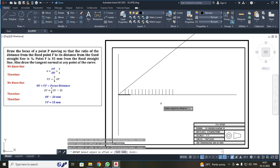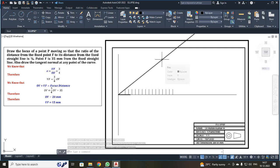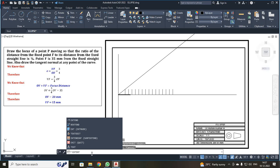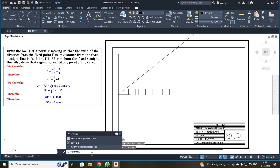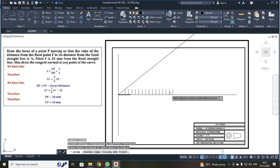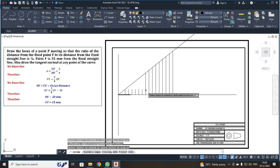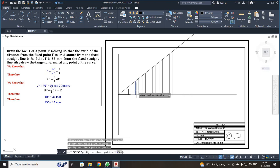After offsetting is complete, press the escape button. Now I need to extend these offset lines towards the infinite ray line. For that, I use the extend command — shortcut is EX. Press enter, then just click each line and it will extend towards the boundary. When you select each line, it will be extended.